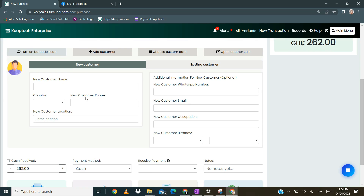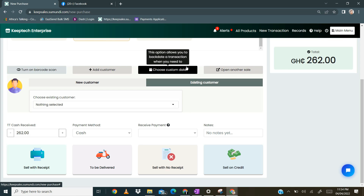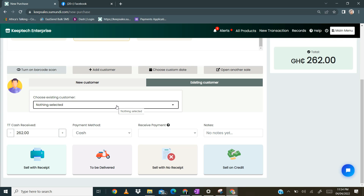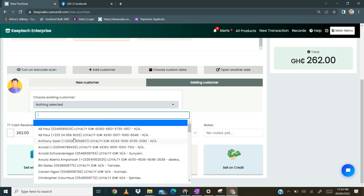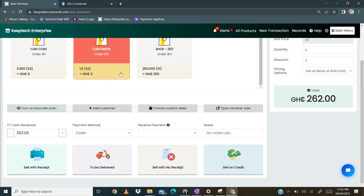Without the required fields on the left, the transaction will not be able to proceed. Now if you already have the database of your customers, you just click on existing customer, then select the particular customer that wants to make the purchase, and you are good to go. That is for adding a customer to a sale.